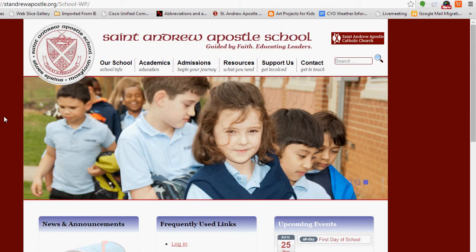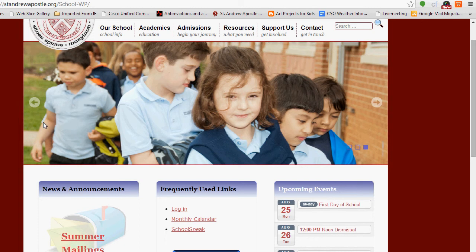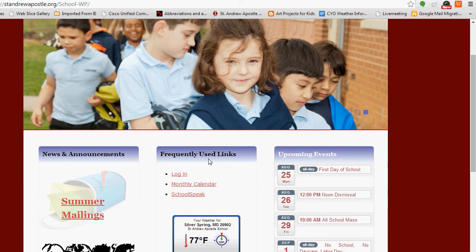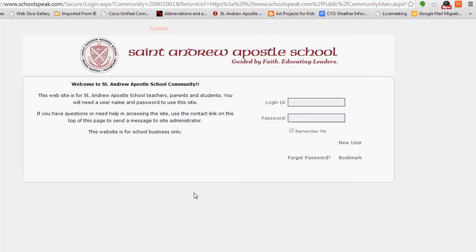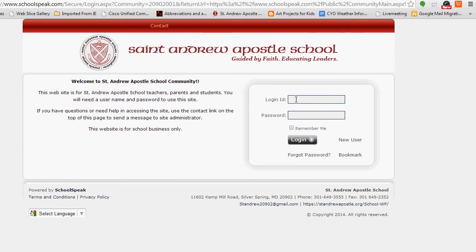This is the St. Andrew's School website. If you go to Frequently Used Links and click on SchoolSpeak, it will take you straight to your login.